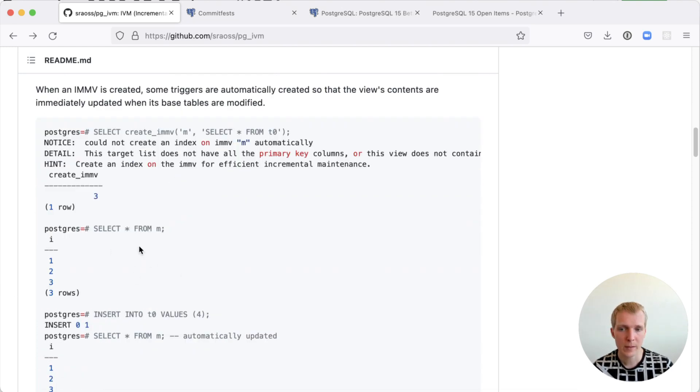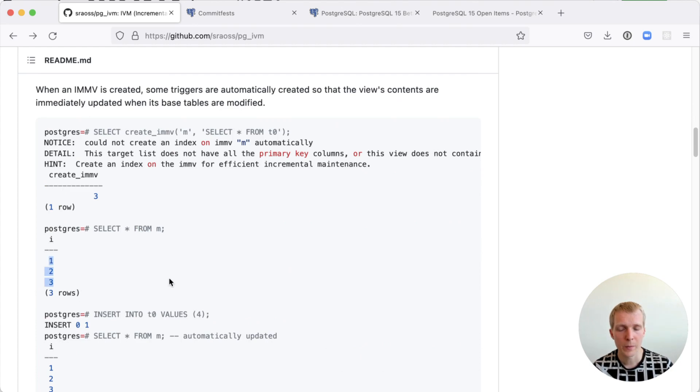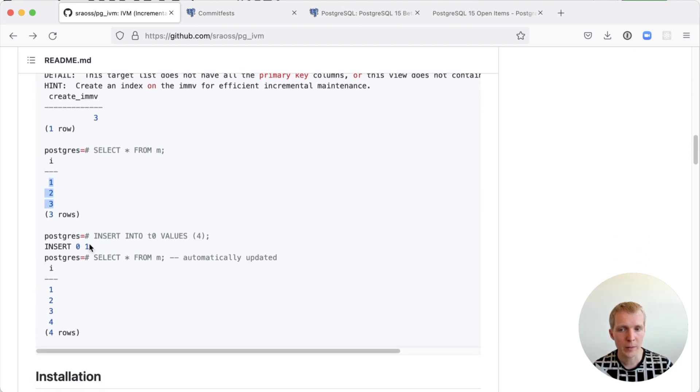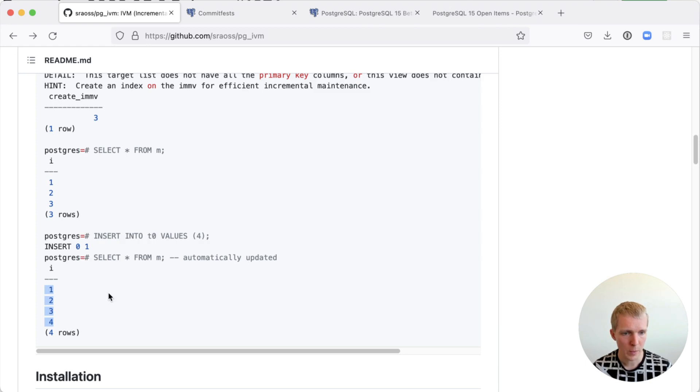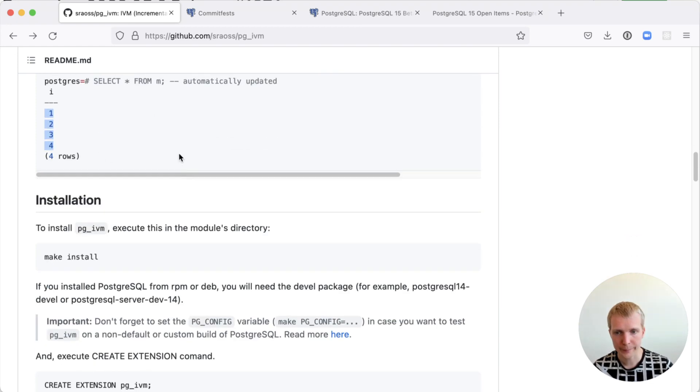Here in this example you can see they're selecting from that table, there's three records in here, they insert it to the base table and then there's four records. Happens automatically, no extra work necessary.